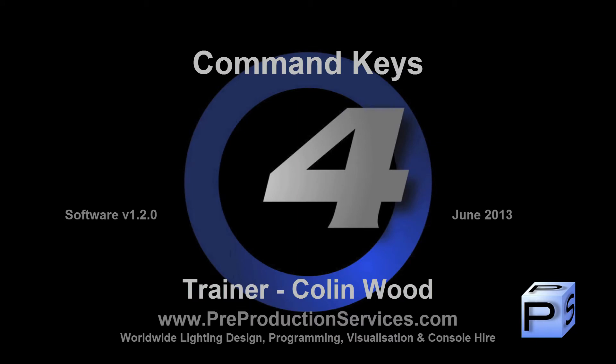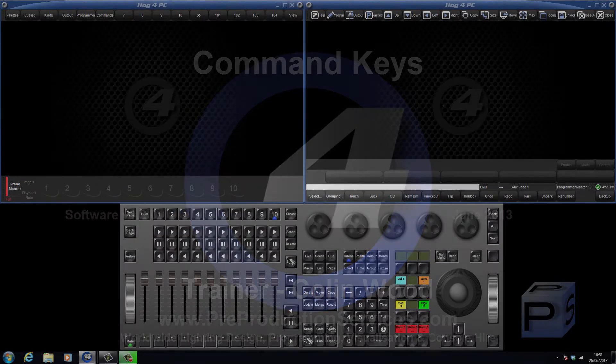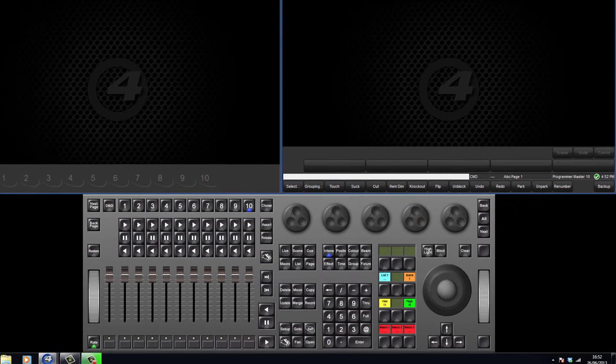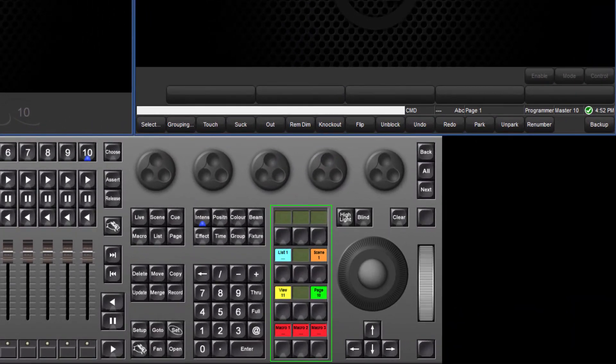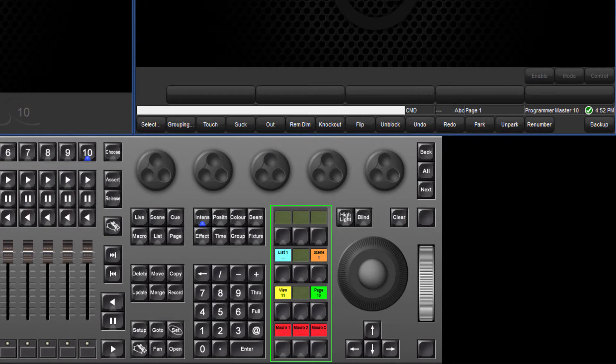Hello and welcome to this HOG4 tutorial which will introduce you to command keys. Command keys are single button executors that trigger existing directory items such as lists, scenes, macros, groups, palettes, pages and views.